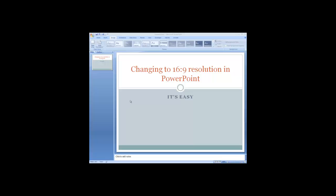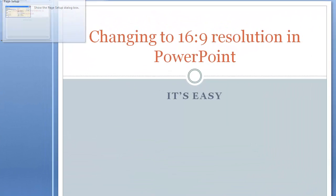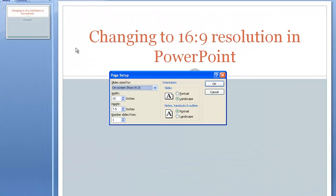When starting creating your presentation, all you want to simply do is go to Design, click on Page Setup, and you can see the Page Setup menu comes up.